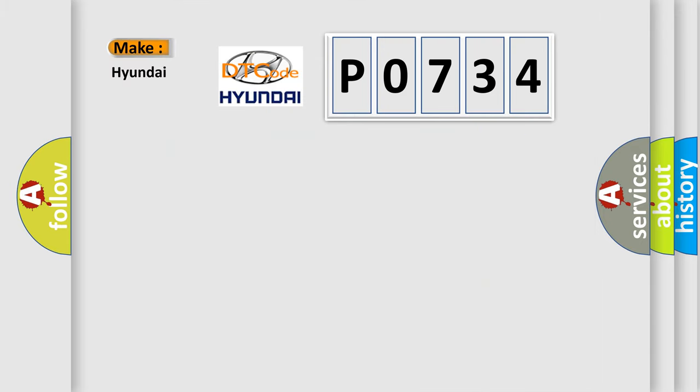So, what does the diagnostic trouble code P0734 interpret specifically for Hyundai car manufacturers?